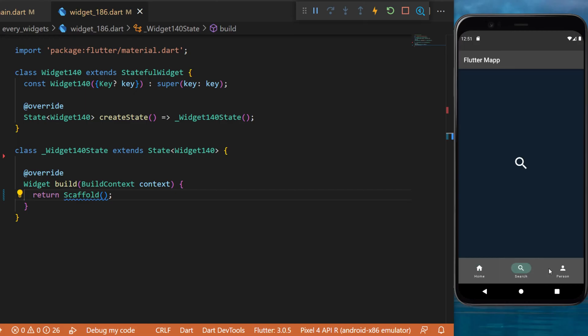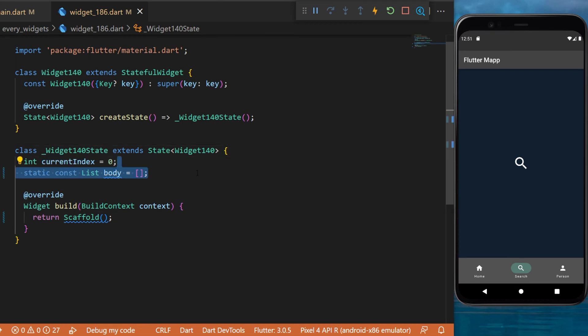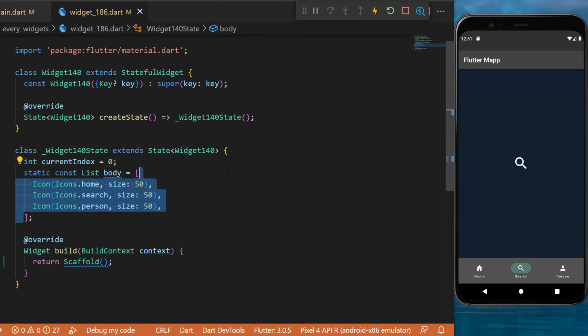The navigation bar widget. This is what you will be able to create at the end of this video. First thing, first we will add an int current index and also a list which we will call body of multiple icons.